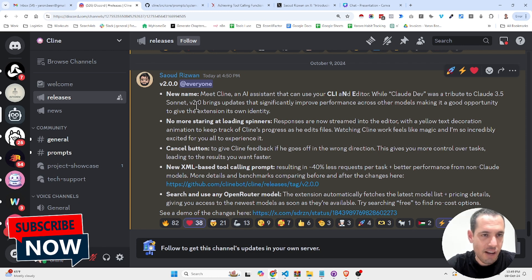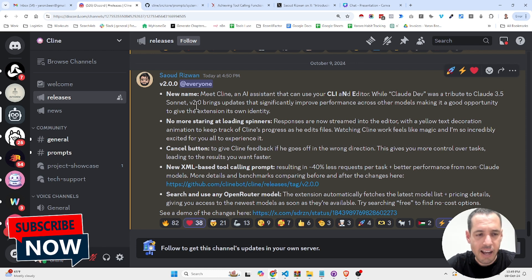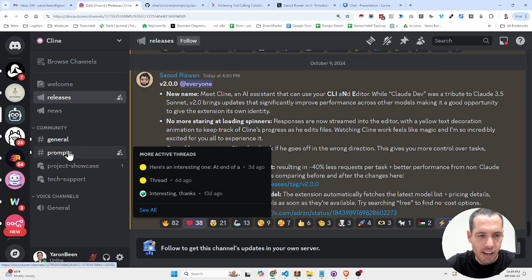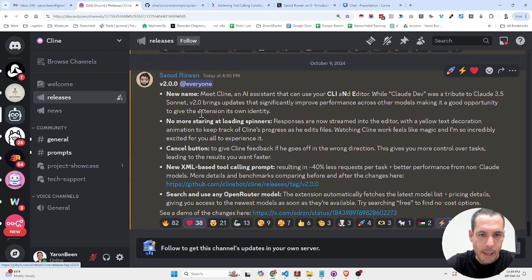If you haven't joined this Discord channel by Cloud Dev, I highly recommend checking it out. A great community, a lot of great ideas regarding prompts, how to generate better system prompts. This is the update.